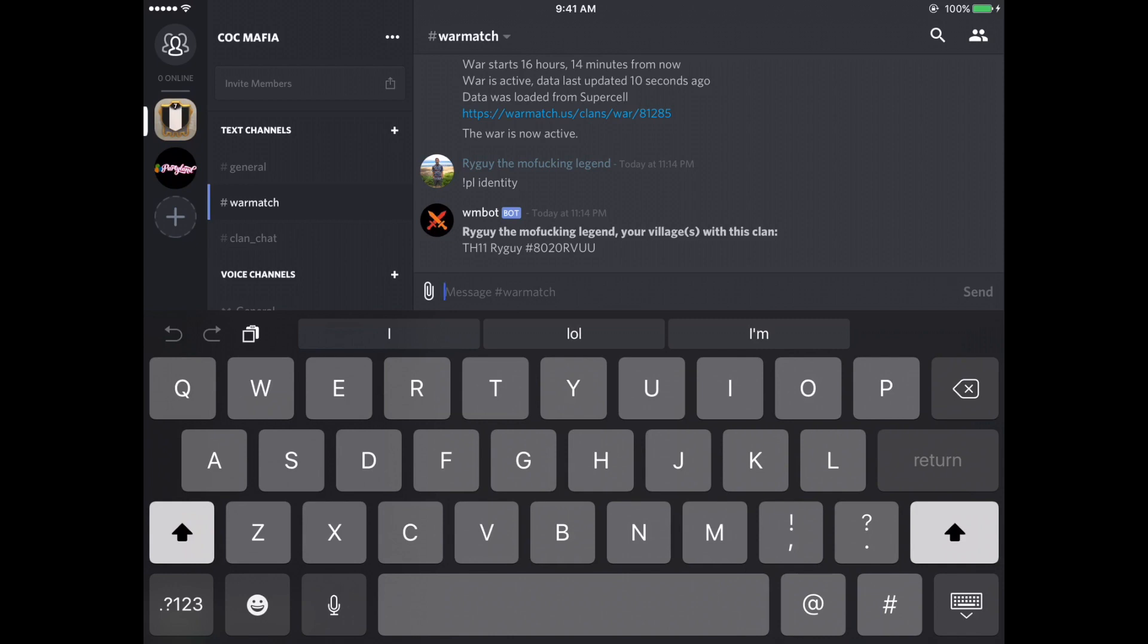And this is the village that you are in control of. So I am in control of only one village. You can have multiple villages set up to your discord account. So if I wanted to take control of another account, I would just do exclamation point PL identify and then another hashtag. And it should get you in control of another account as well. Unless that account is claimed by somebody else, then we have a problem and I'll figure it out.